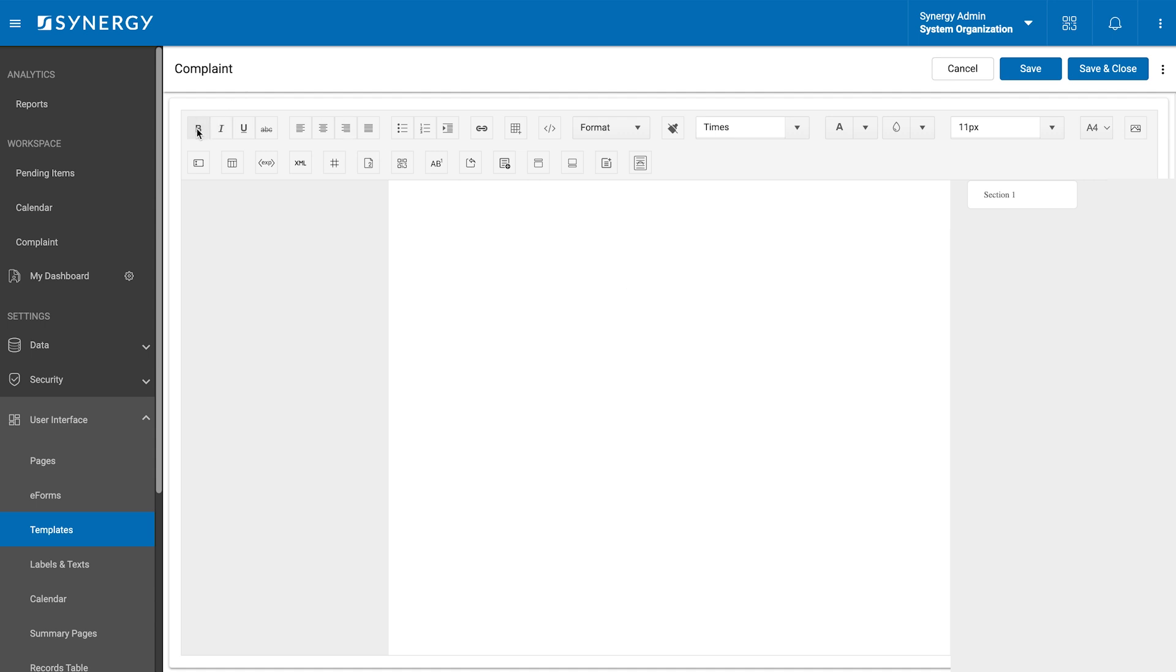Bold to highlight important text. Italic to emphasize words or indicate titles. Underline to draw attention to key points. Font size and color to adjust text for readability and visual appeal. Alignment to align text to the left, center, right or justify. Bulleted and numbered lists to organize content for clarity.